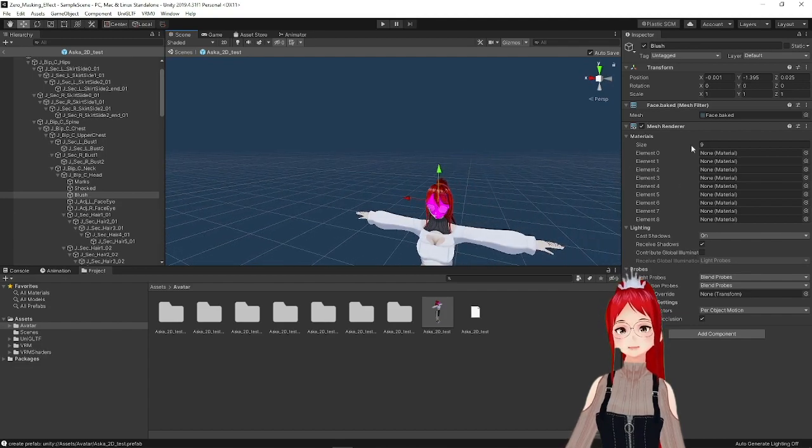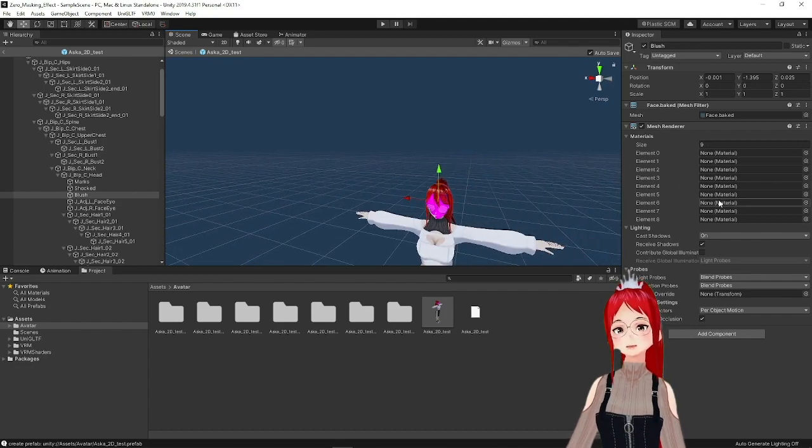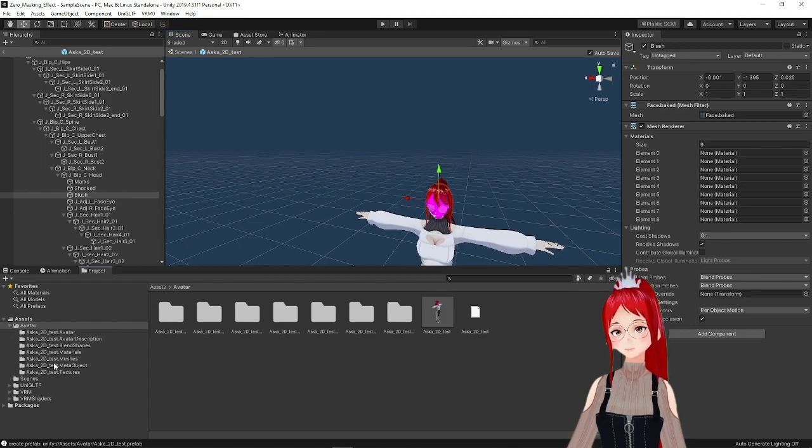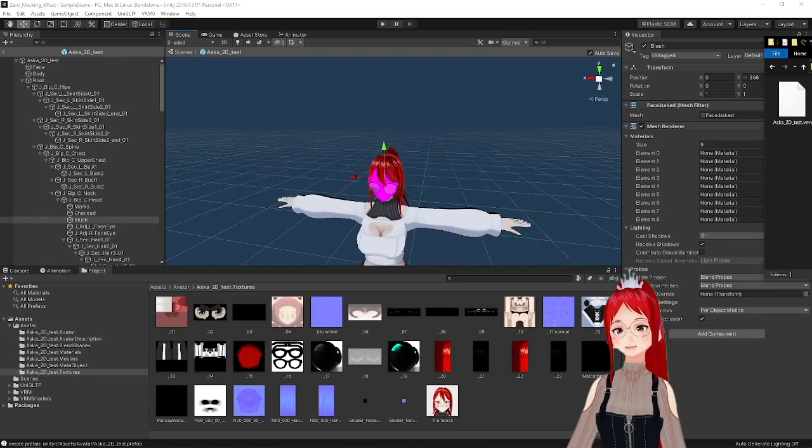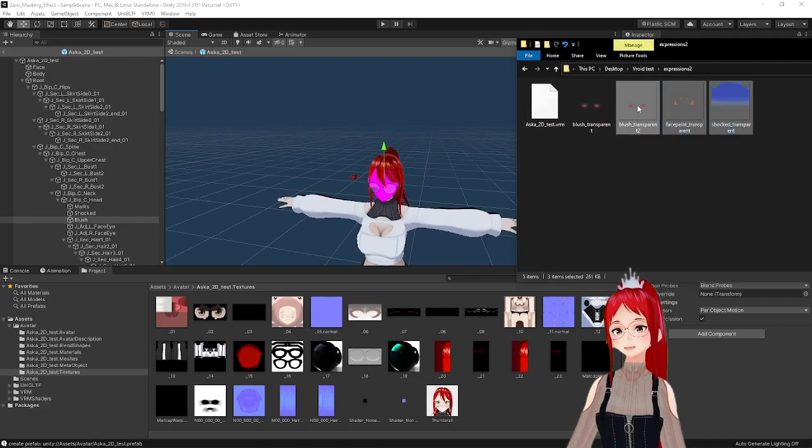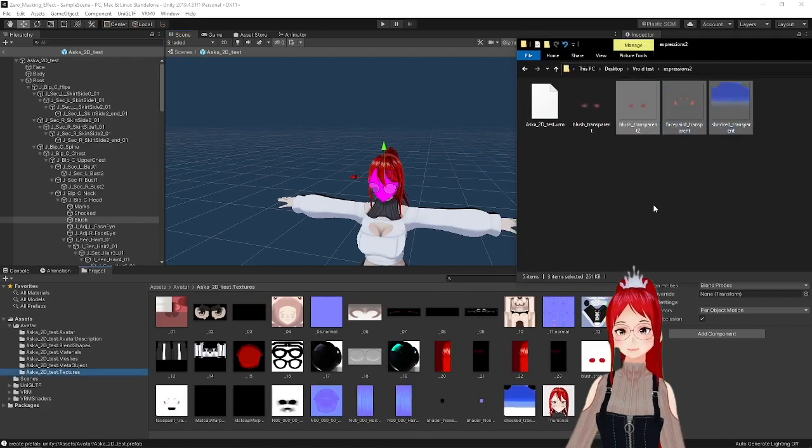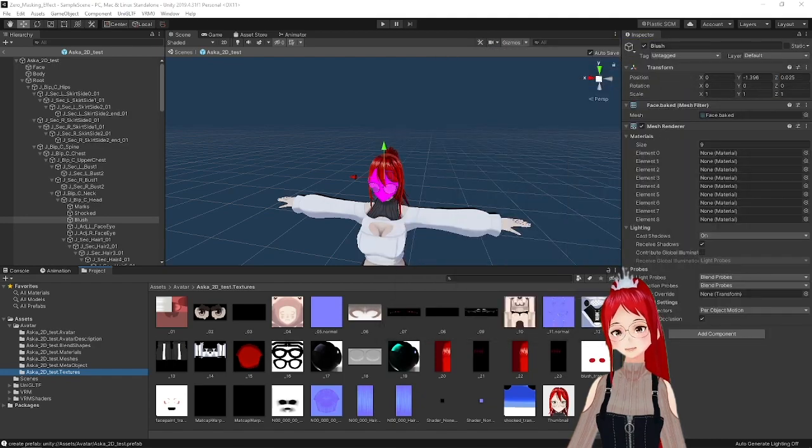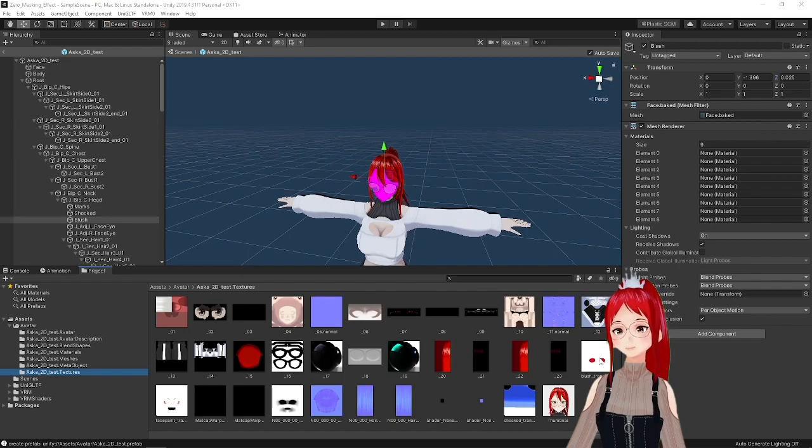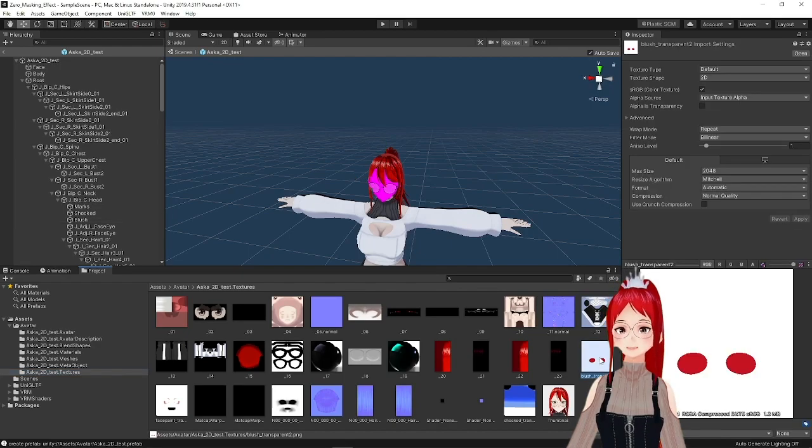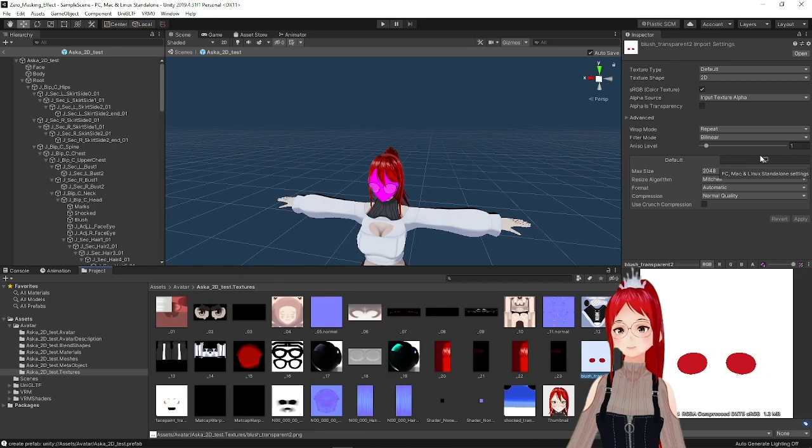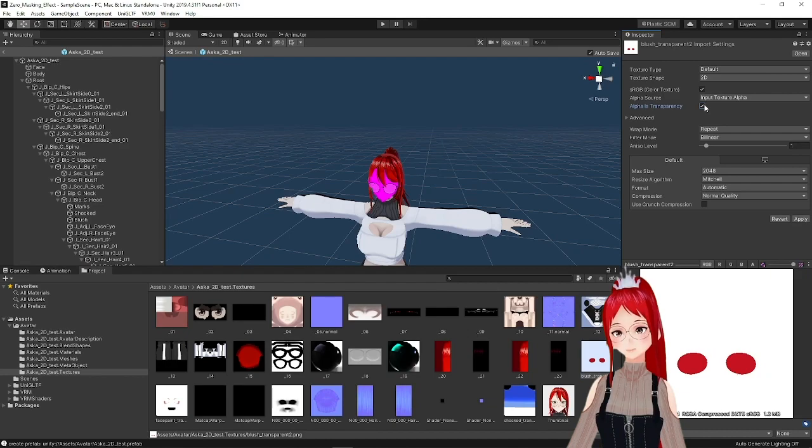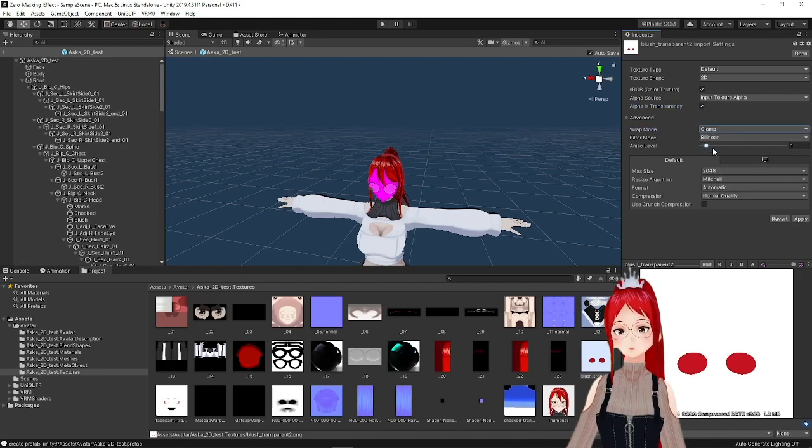So now that we set the element size as well, we can fill these elements here with materials. Before we do that though, let's prepare our textures. We can drag and drop our created textures right under textures. But as you see, these aren't transparent yet, but get imported instead with a black background by default. To change that, we click on them one by one and change in the inspector the following. We check alpha is transparent and set the wrap mode to clamp. After applying these changes, we are ready to get to our materials.